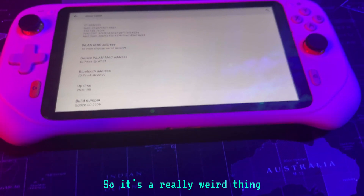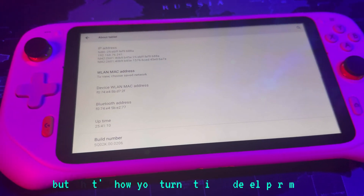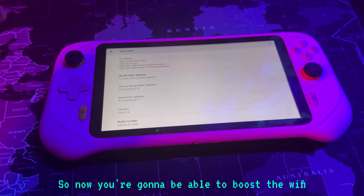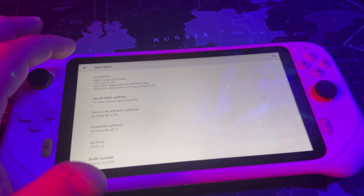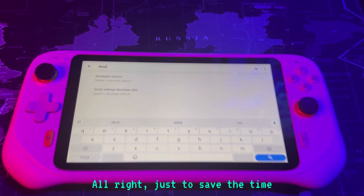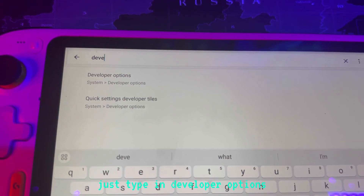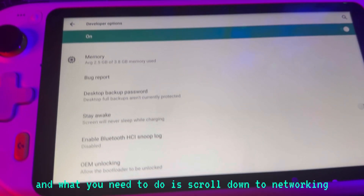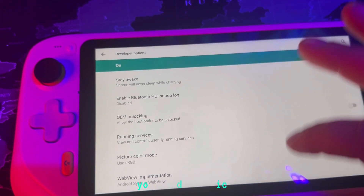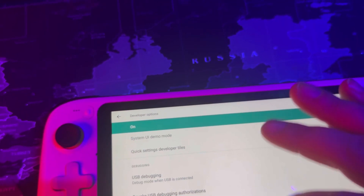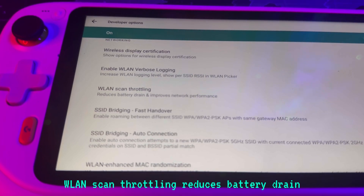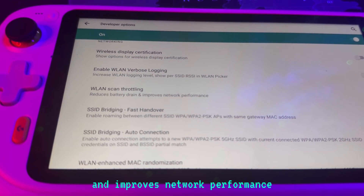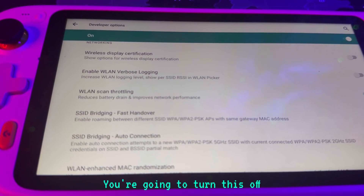So it's really a weird thing, but it's almost like an Easter egg — that's how you turn it into developer mode. Now you're going to be able to boost the Wi-Fi. Go back, and just to save time, type in 'developer options' — it should pop up. Click on Developer Options, then scroll down to Networking and click on WLAN Scan Throttling.